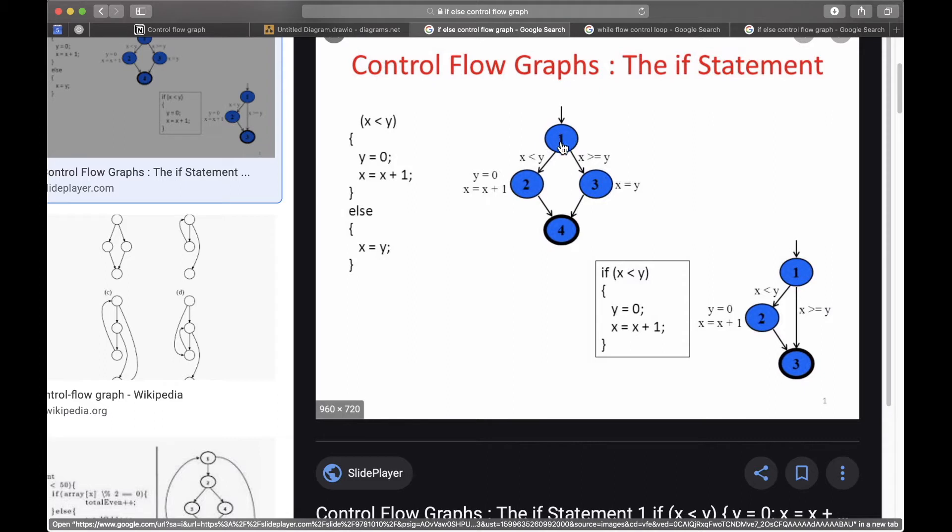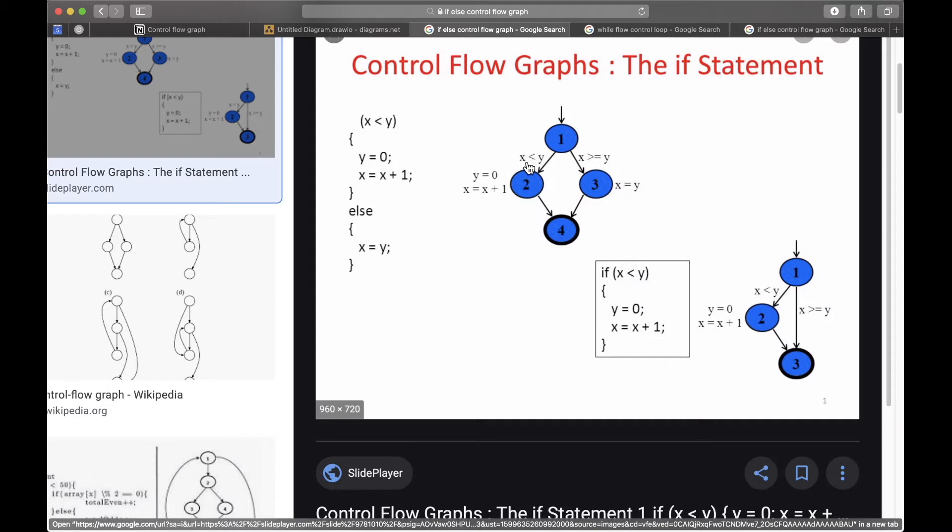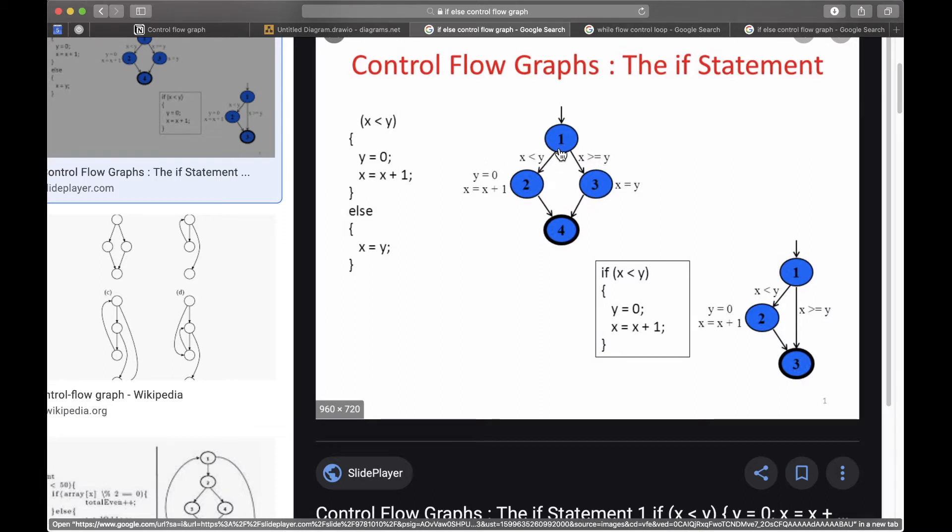which has one in it is just the condition, which is x smaller than y. And this condition has two alternative ways to go or outputs. The first one being if x is smaller than y, and the second one being if x is greater than or equal to y. So if this is true you go to this node.